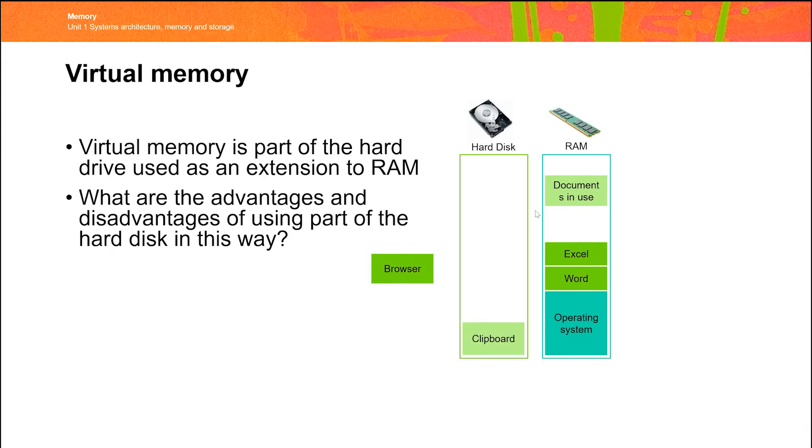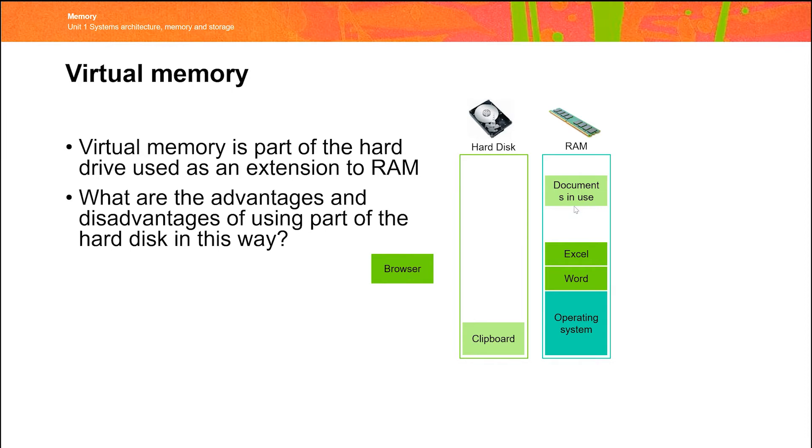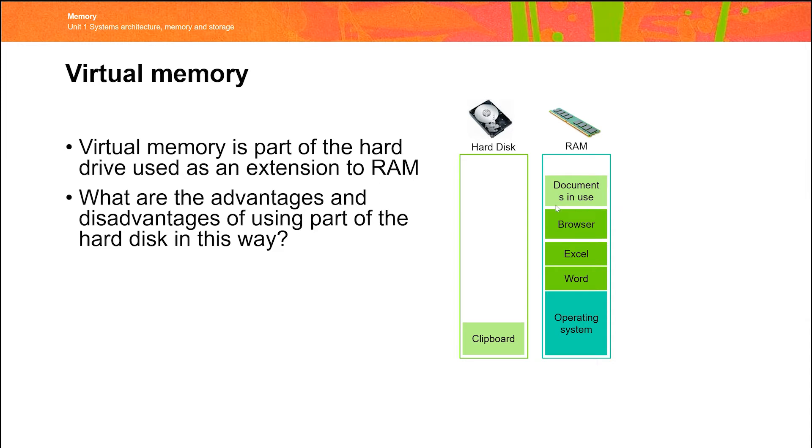So the answer is to use the next available space. But on most modern computers, the hard disk will have an area set aside as what we call virtual memory. So in this case, the clipboard that we maybe don't necessarily need to have stored in memory at the moment is copied onto the hard disk. And the area of RAM that it was previously using is freed up. And that then allows the new application to be loaded from the hard disk. And so it can run.